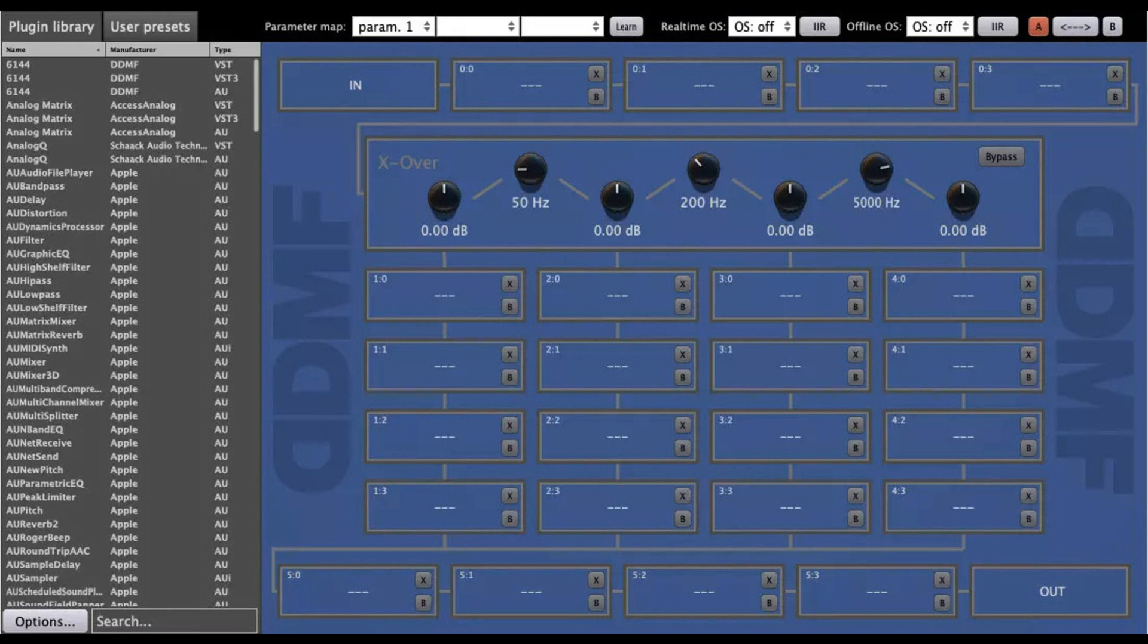Superplugin is, in many ways, a complementary plugin to Metaplugin. Using the same elaborate plugin chaining under the hood, Superplugin is the right choice when you quickly want to create simpler chains. Although the built-in 4-band frequency splitter isn't exactly simple, of course.